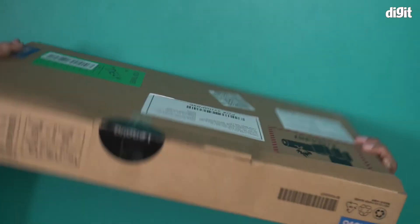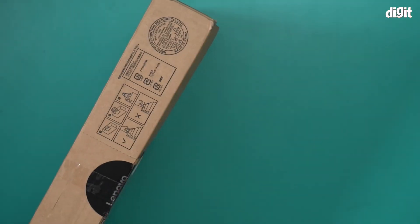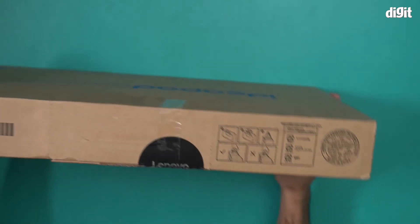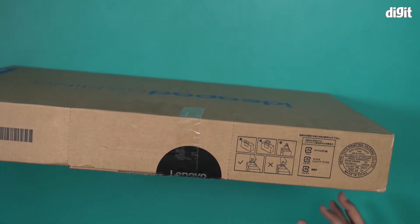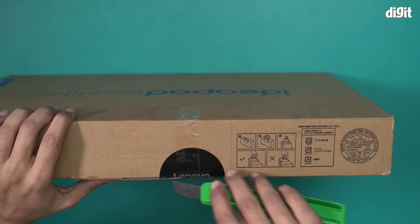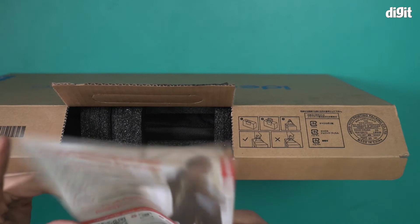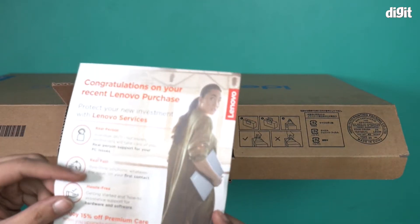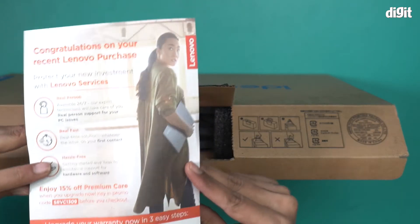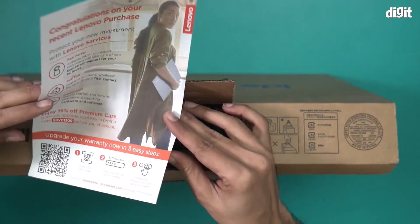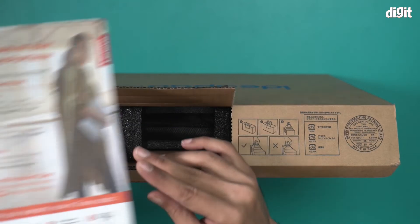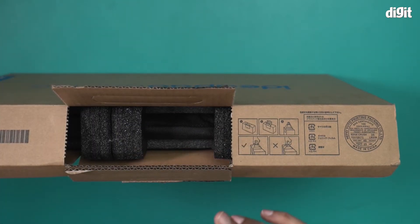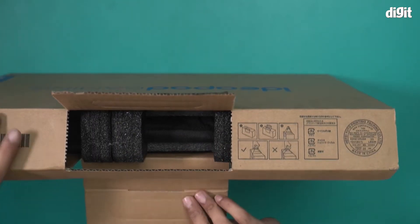Now I will open this box and show you what's inside. This is a congratulations page from Lenovo.